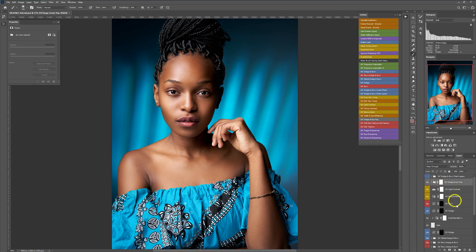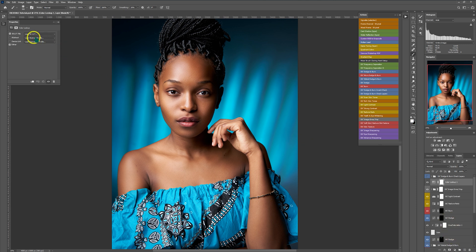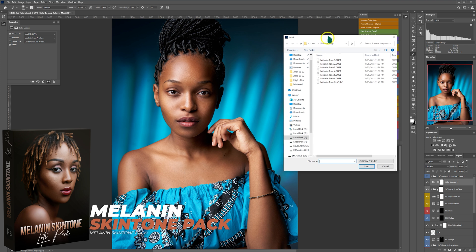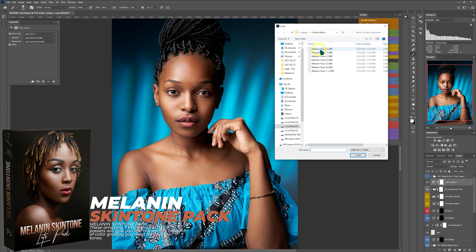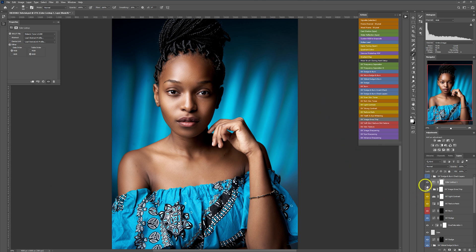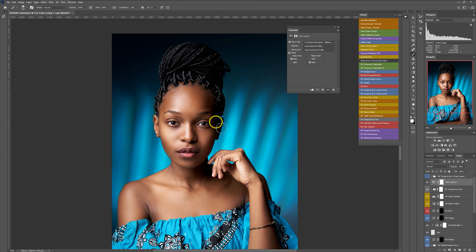The next thing I'm going to do is add a color lookup adjustment layer. I'll load a 3D LUT from my melanin skin tone pack and start with melanin tone one. These are before, these are after. I'll reduce the opacity just a bit.